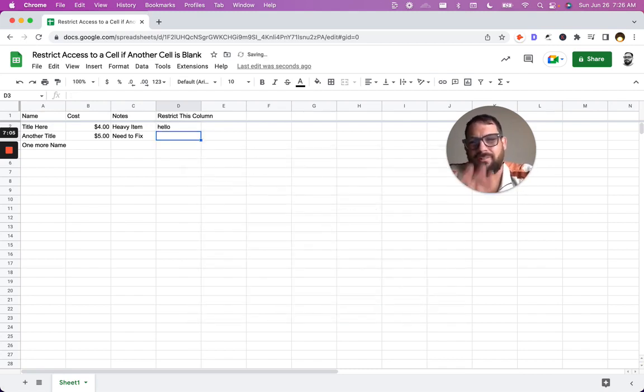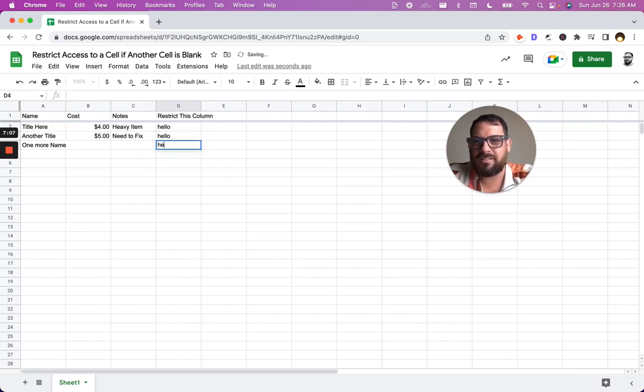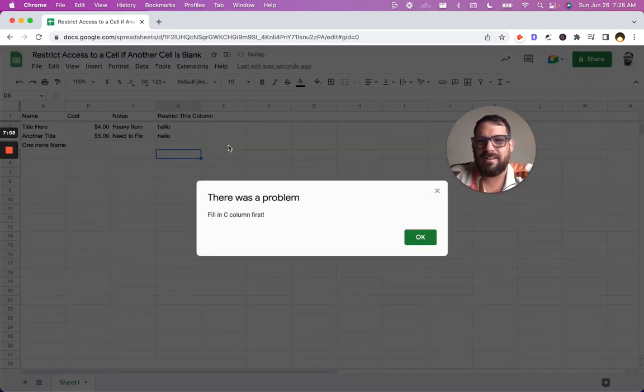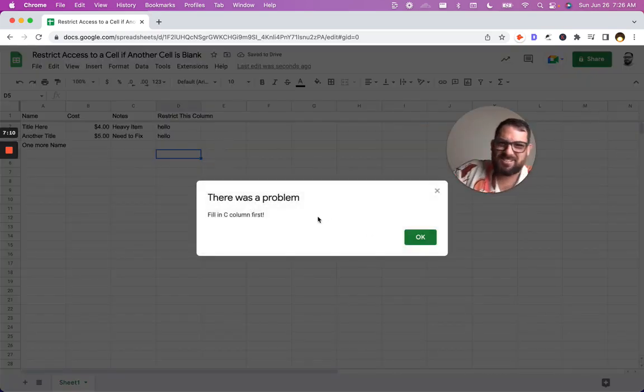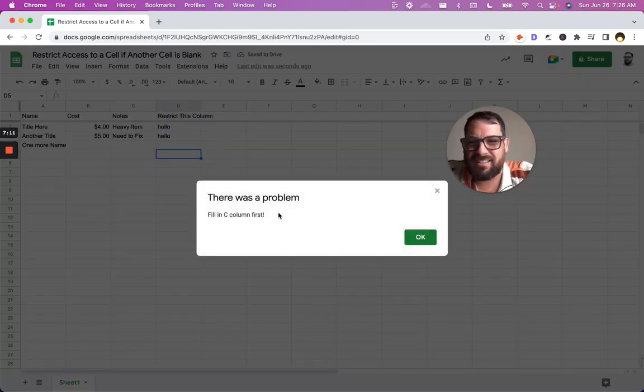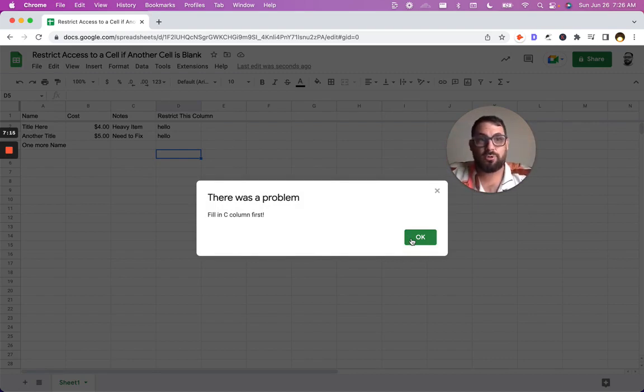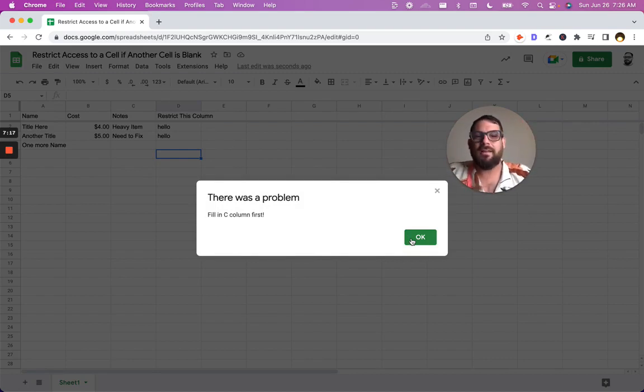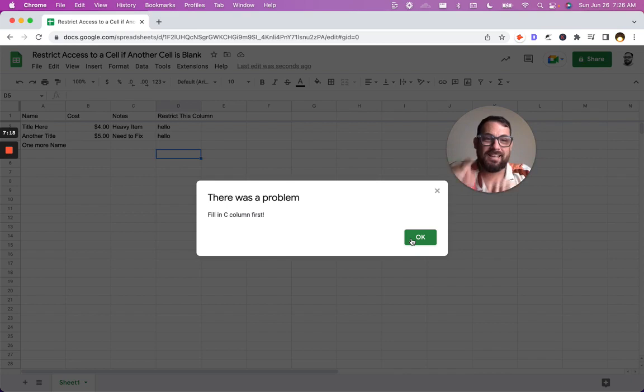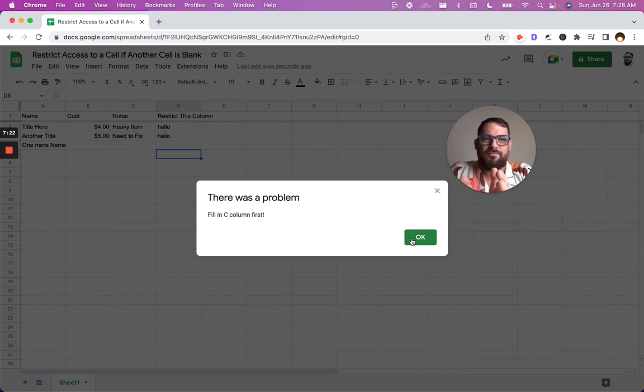Now we go, hello. It works. Hello. It works. Hello. The message has changed. Fill in the C column first. Very general. Hey, data validation rules were you didn't follow them. Now we can give an actual message of fill in the C column first. I'm filling this in. I know exactly what I need to do first. I need to fill in the notes.